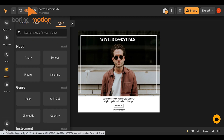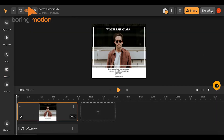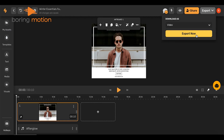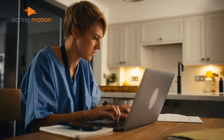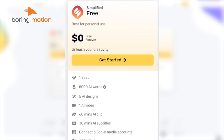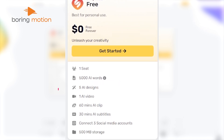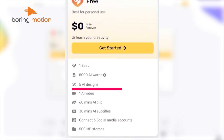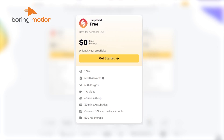What we found especially helpful was being able to switch between tools like the AI designer and video editor easily. You can start working on a post, and if you need a design element or video to go with it, it's all right there. It's not just about content creation, but also scheduling and planning ahead. The free plan gives you a decent amount of features like 5,000 AI-generated words, a handful of designs, and basic video editing capabilities.